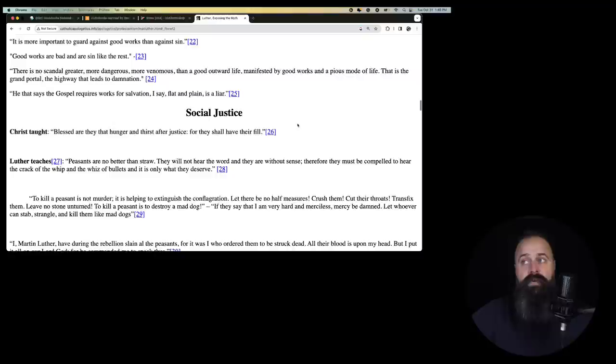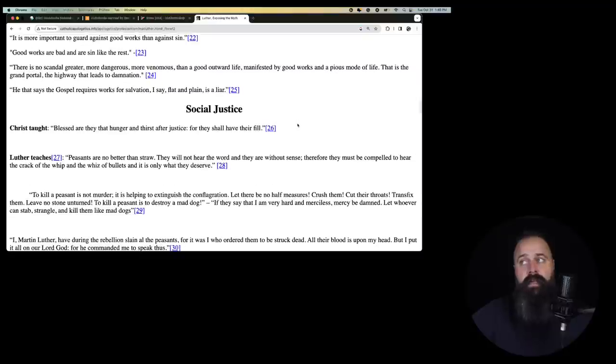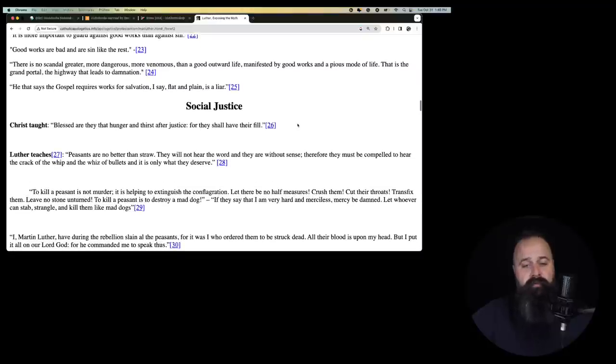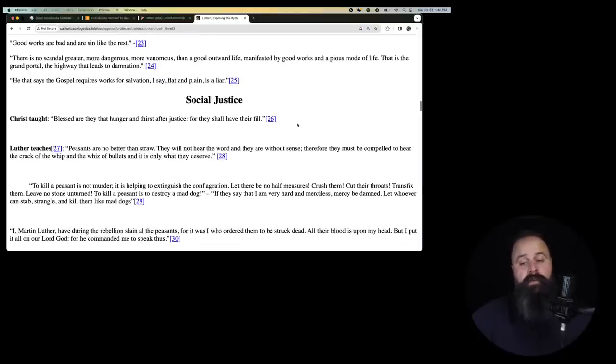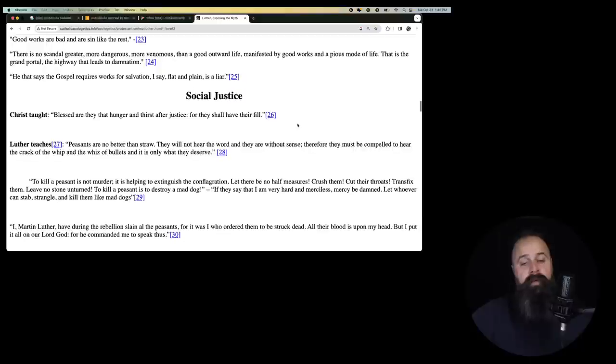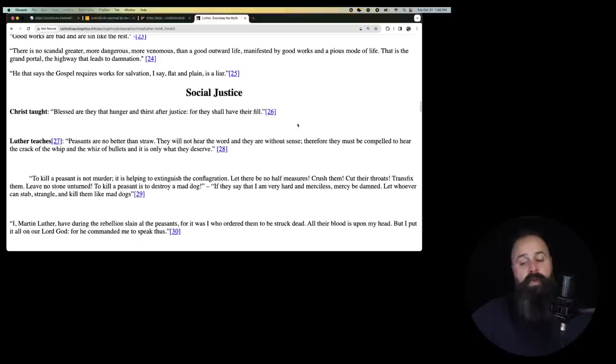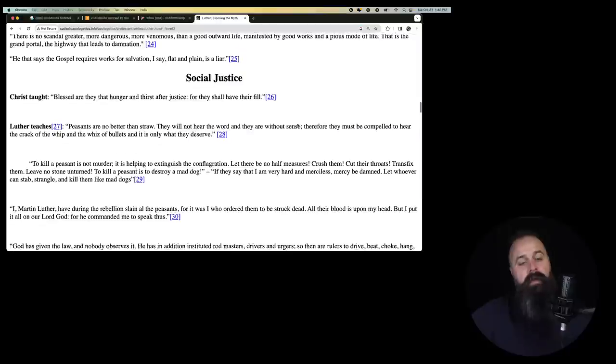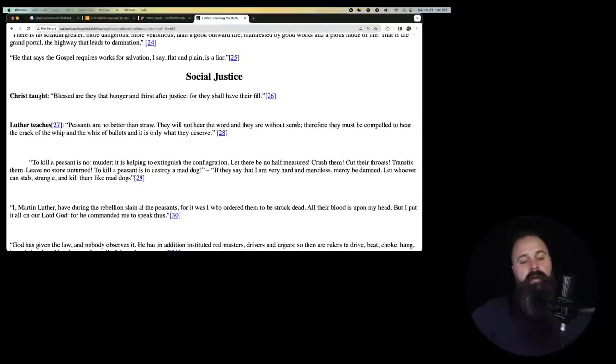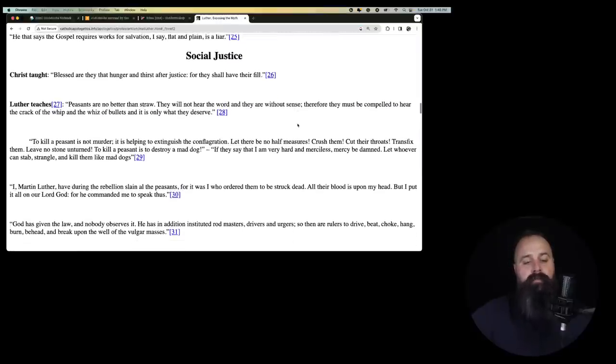There is no scandal greater, more dangerous, more venomous than a good outward life. My goodness. Manifested by good works and a pious mode of life. That is the grand portal, the highway that leads to damnation. So do not be holy. Do not be charitable. Don't be good. Or you go to hell. He that says the gospel requires works for salvation, I say flat and plain is a liar.